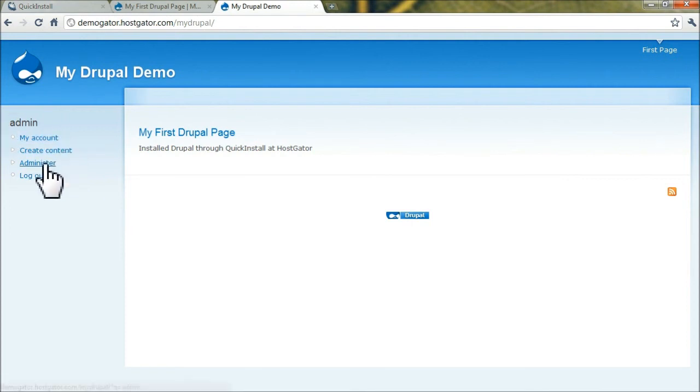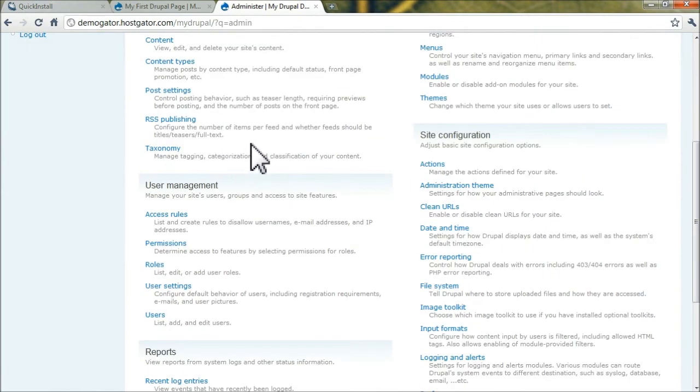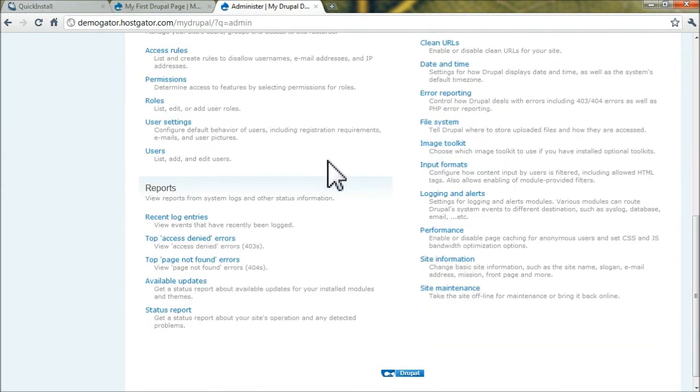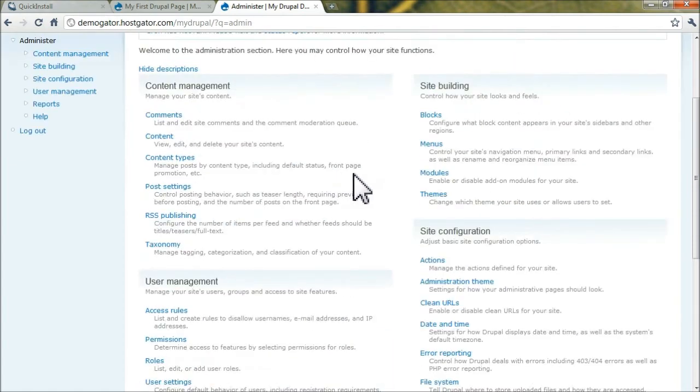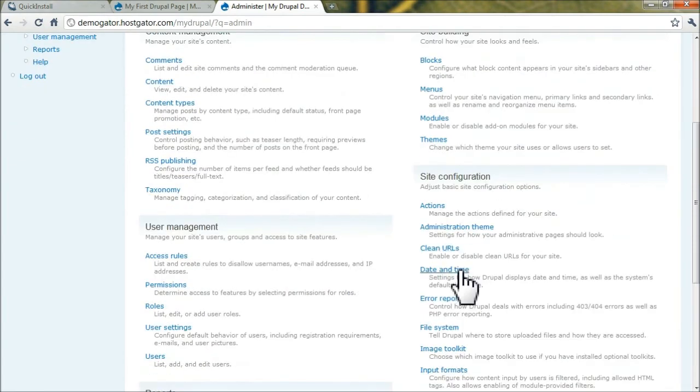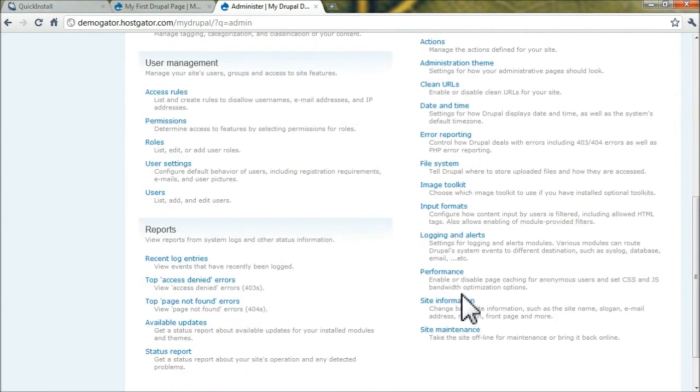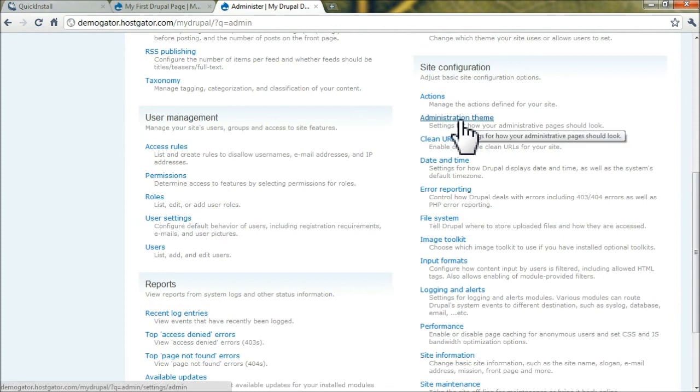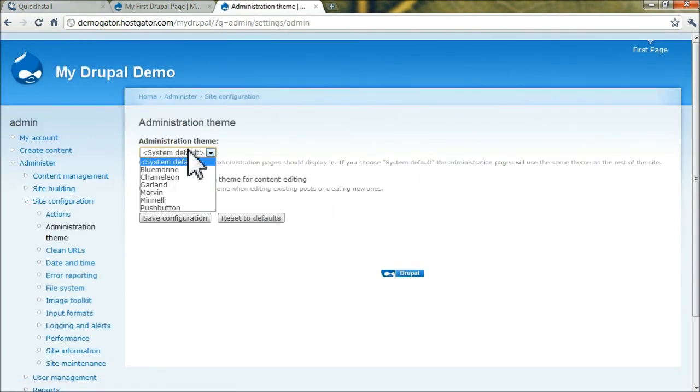If you click on Administer, you can see all the options in Drupal. If you scroll down to Site Configuration and click on Administration Theme, you can change your default theme here.